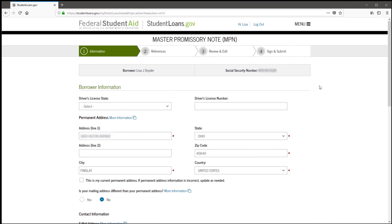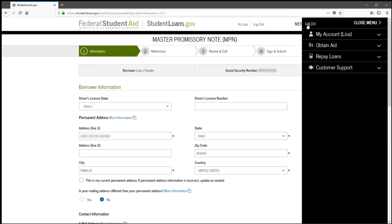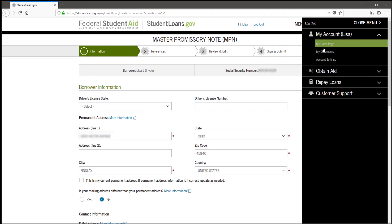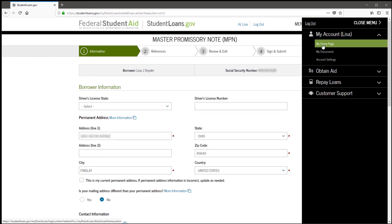This is where you complete the MPN, or master promissory note. As you can see, it's four easy steps. Once this is completed, go up to your menu bar, click on it, and click on My Account and My Home Page.